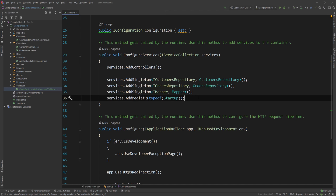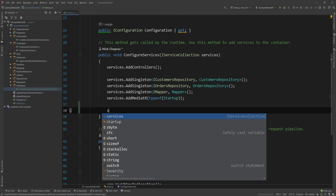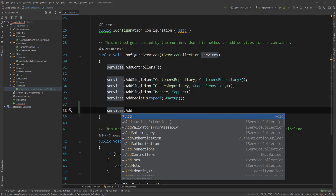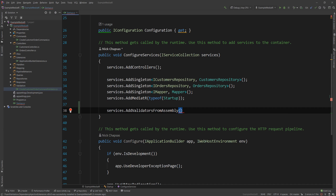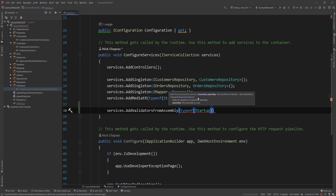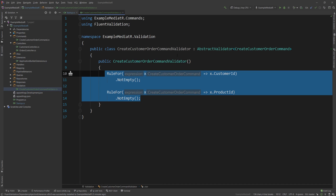Now that we added this, I want to register my validators in my dependency injection. So I'm going to say services dot add validators from assembly, passing type of startup and assembly. This will automatically register anything that's an IValidator or an abstract validator in the DI container to be injected.